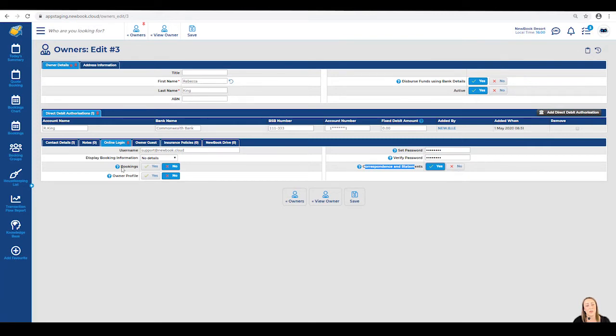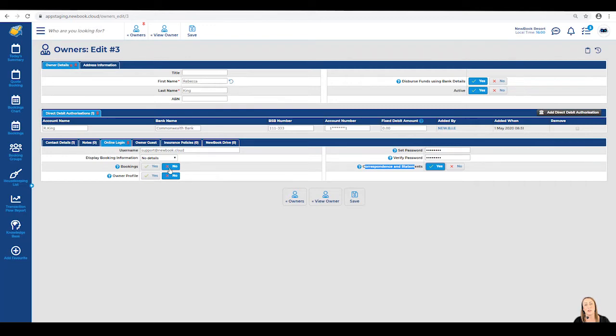If we head over to the left, we'll see bookings, which is currently on no, meaning she's not going to be able to see at this stage any bookings that have been placed for the property that she owns. We want to change this to yes so that she can keep an eye on how busy she's getting throughout the year.